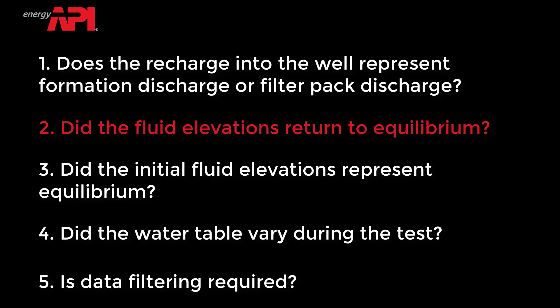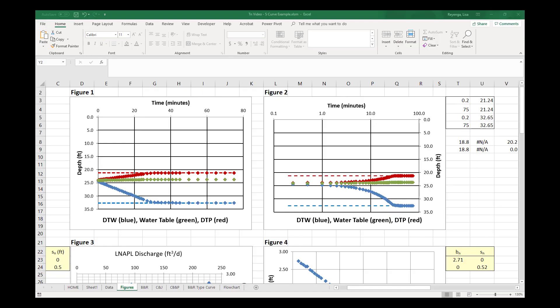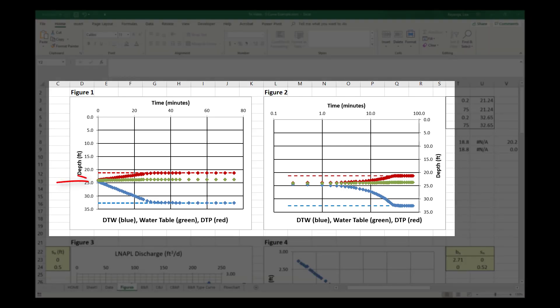Did the fluid elevations return to equilibrium? Detailed instructions to check if the fluid elevations have returned to equilibrium are presented in the API video Basic Bail-Down Testing Procedures to Measure LNAPL Transmissivity. To briefly review, check the hydrographs in Figures 1 and 2 where the depth to LNAPL and depth to water should have returned to and stabilized at their pretest equilibrium values.